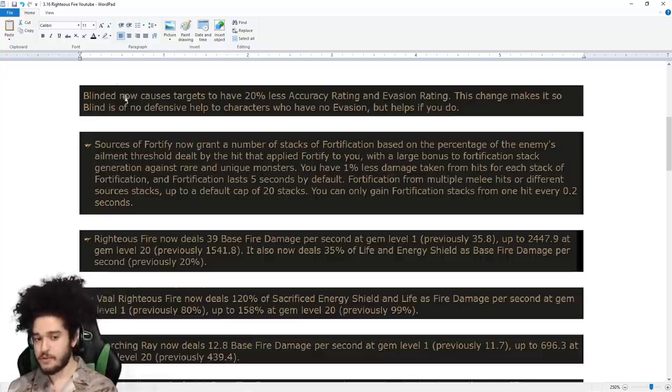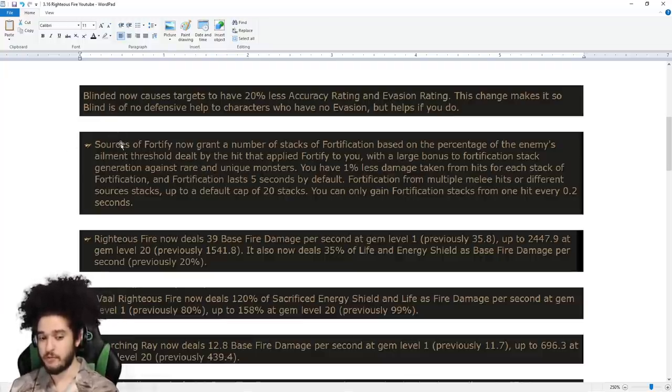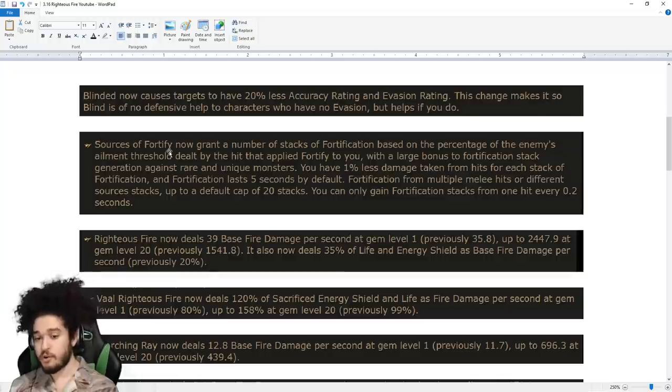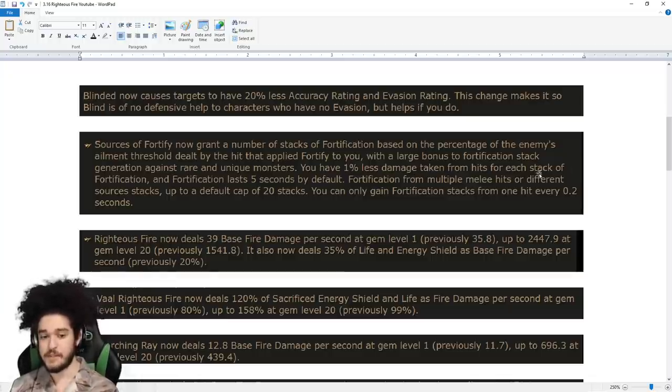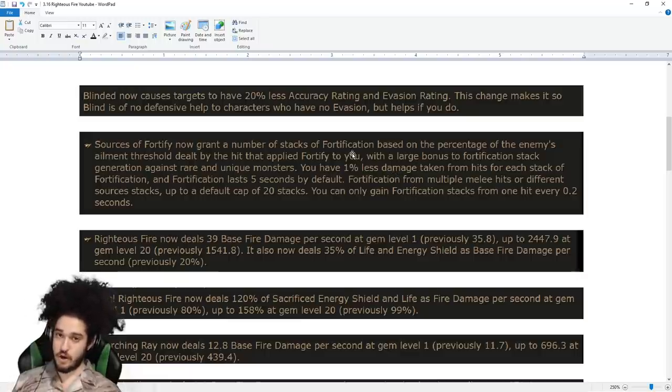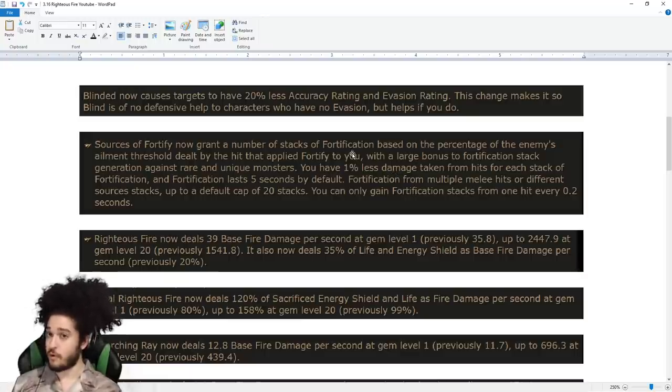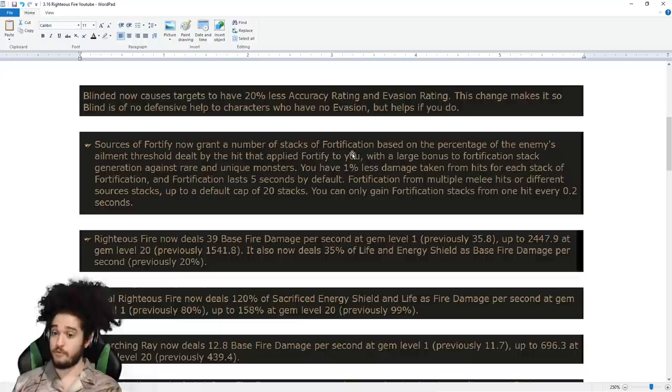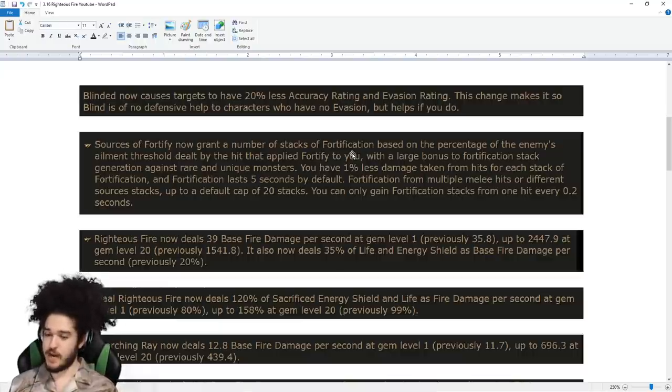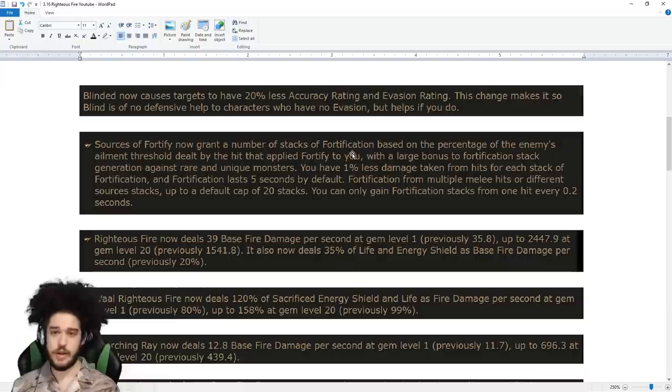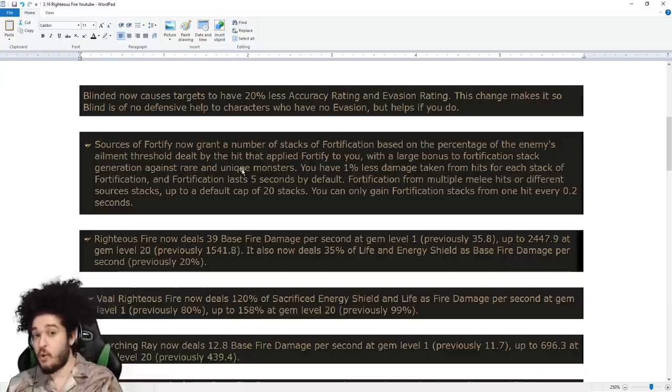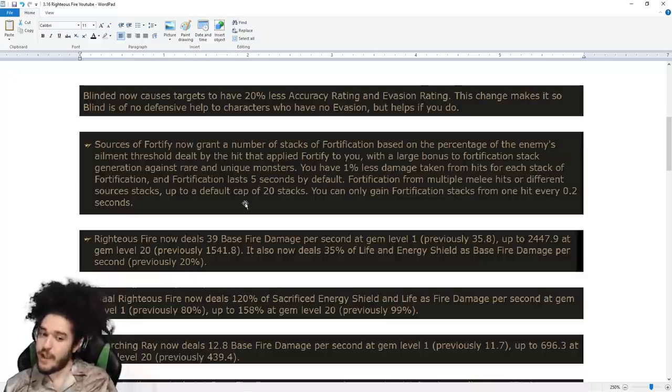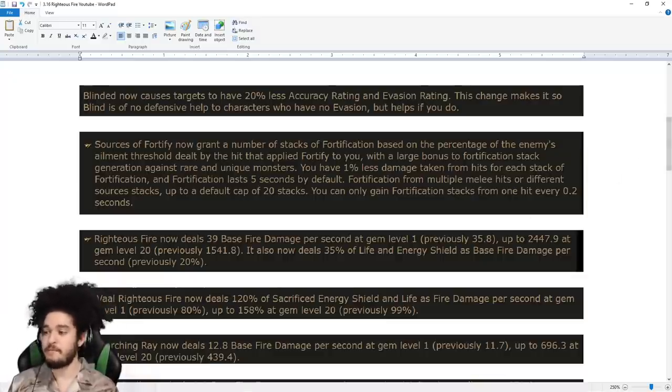Fortify now gives you stacks of fortification based on the percentage of the enemy's ailment threshold dealt by the hit. I don't really think we're going to hit very hard with shield charge, therefore I don't know if we're going to be granted a proper fortify. Personally, I'm okay with this, as it's kind of annoying running shield charge fortify on almost every build.